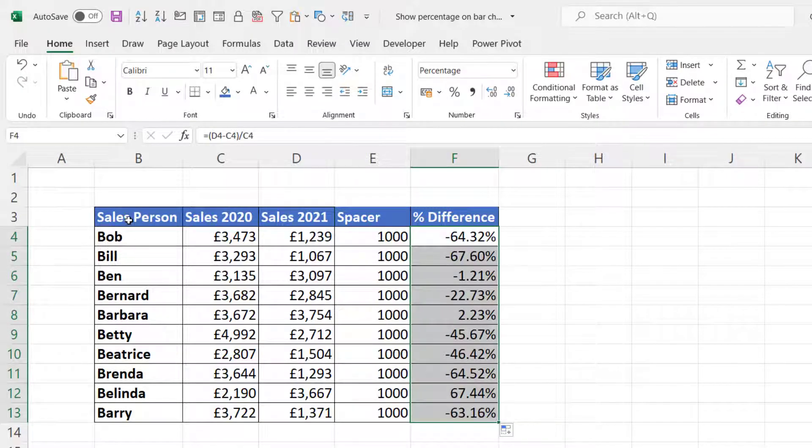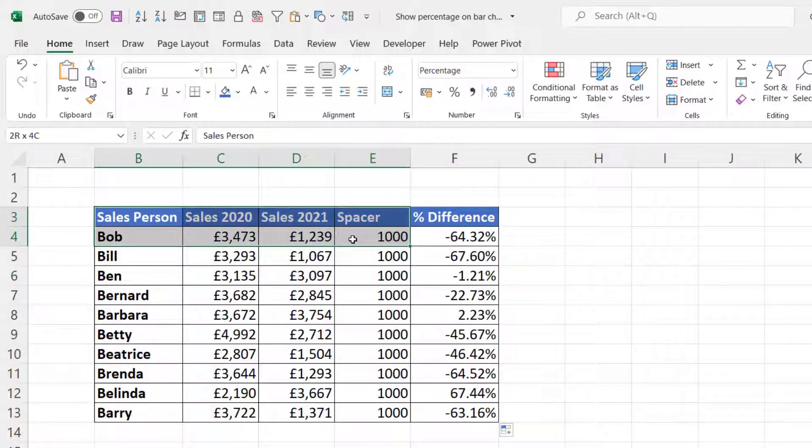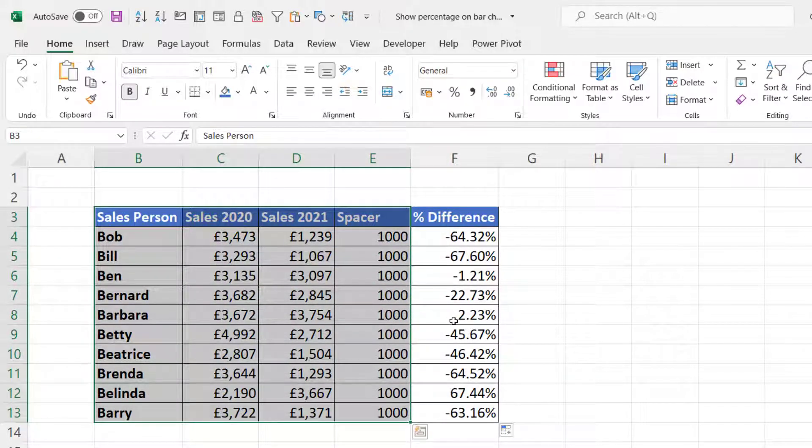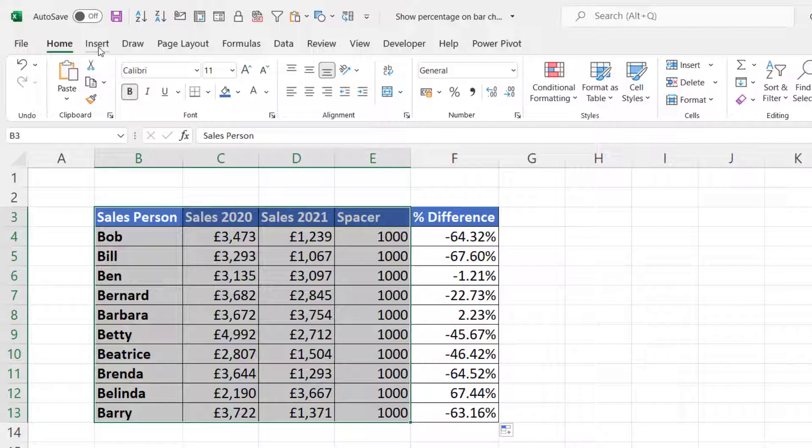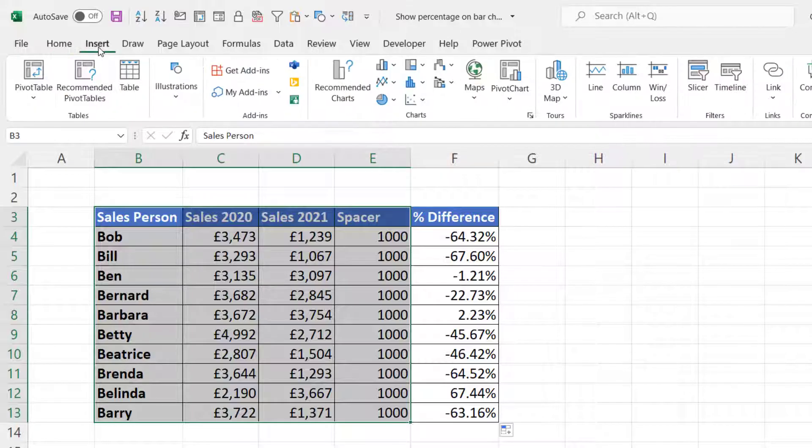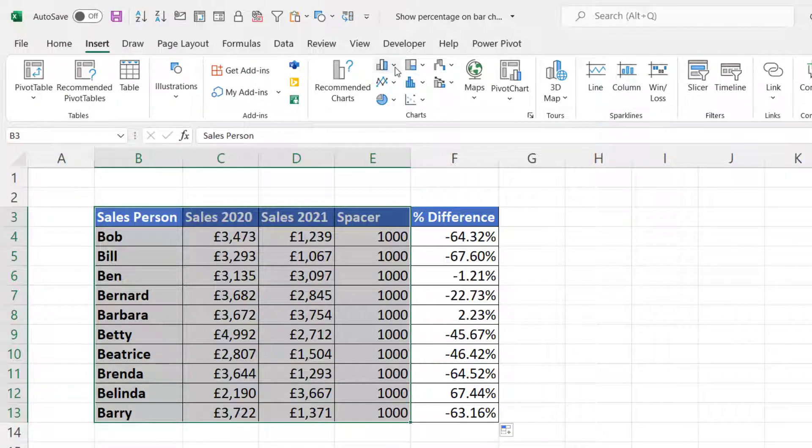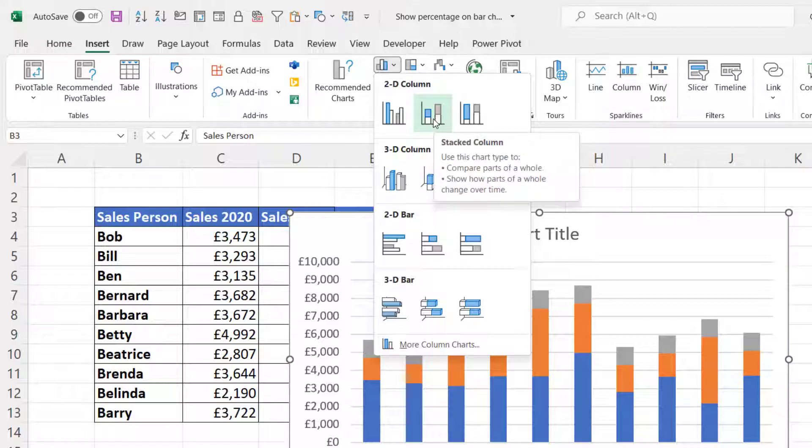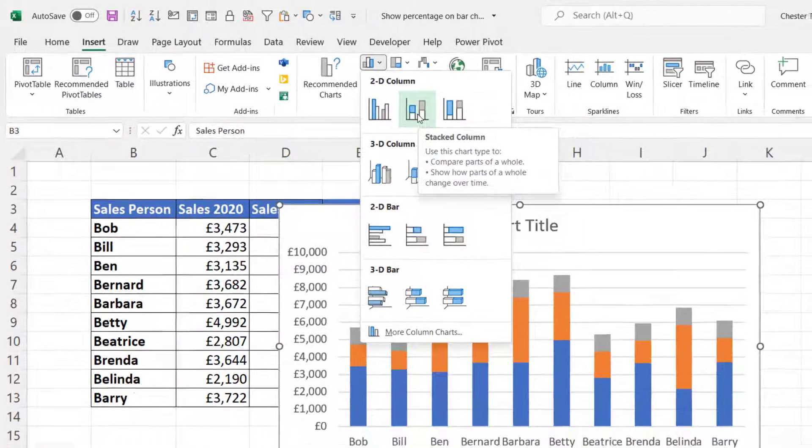Then what you'd want to do is highlight the first four columns, so not including percentage difference. Go to Insert, go to the same column and bar chart button, and choose your stacked column chart type.